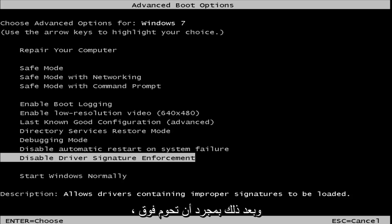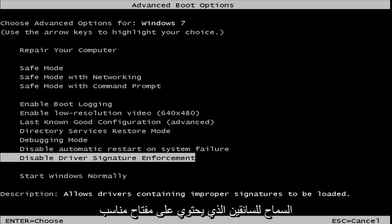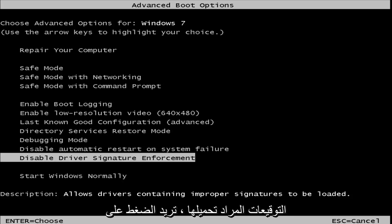And then once you're hovering over that, it should say underneath description, allow drivers containing improper signatures to be loaded. You want to hit enter, and basically that will disable driver signature enforcement on your computer.